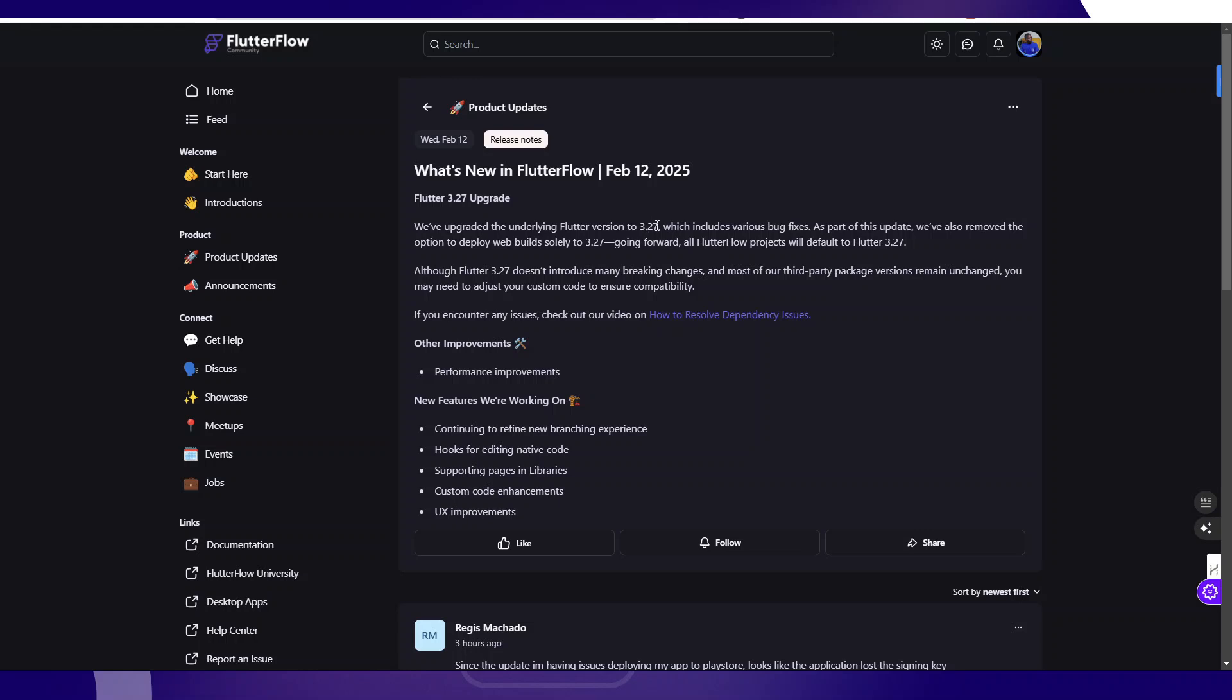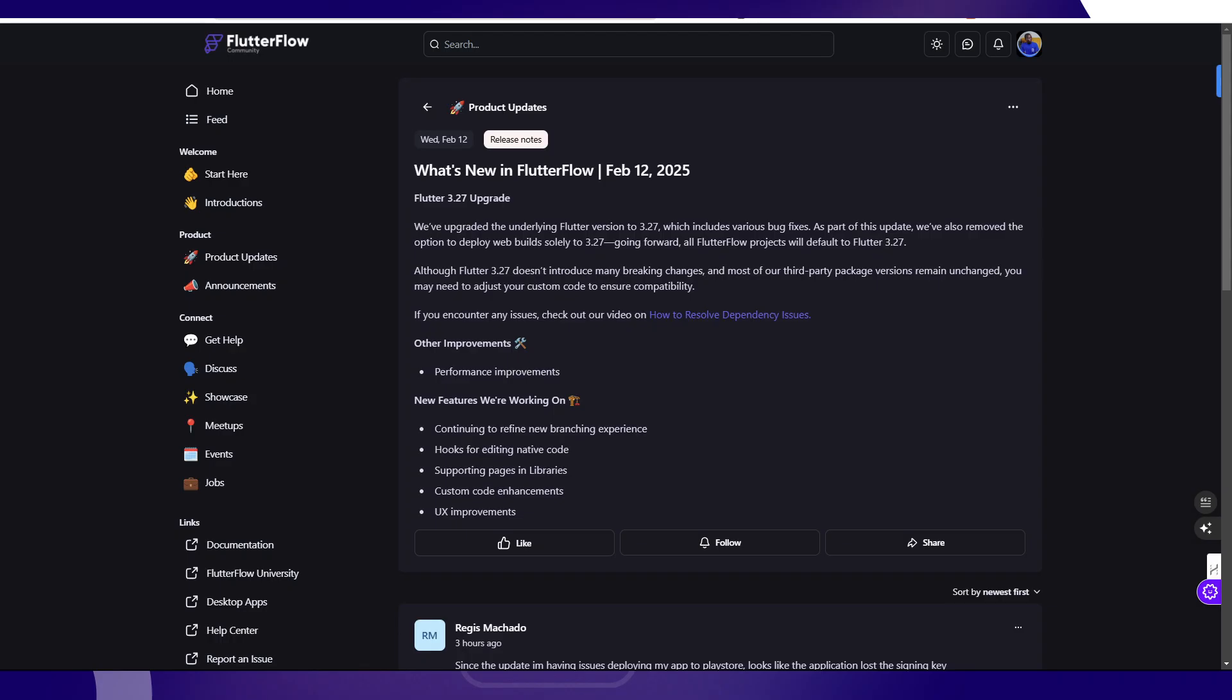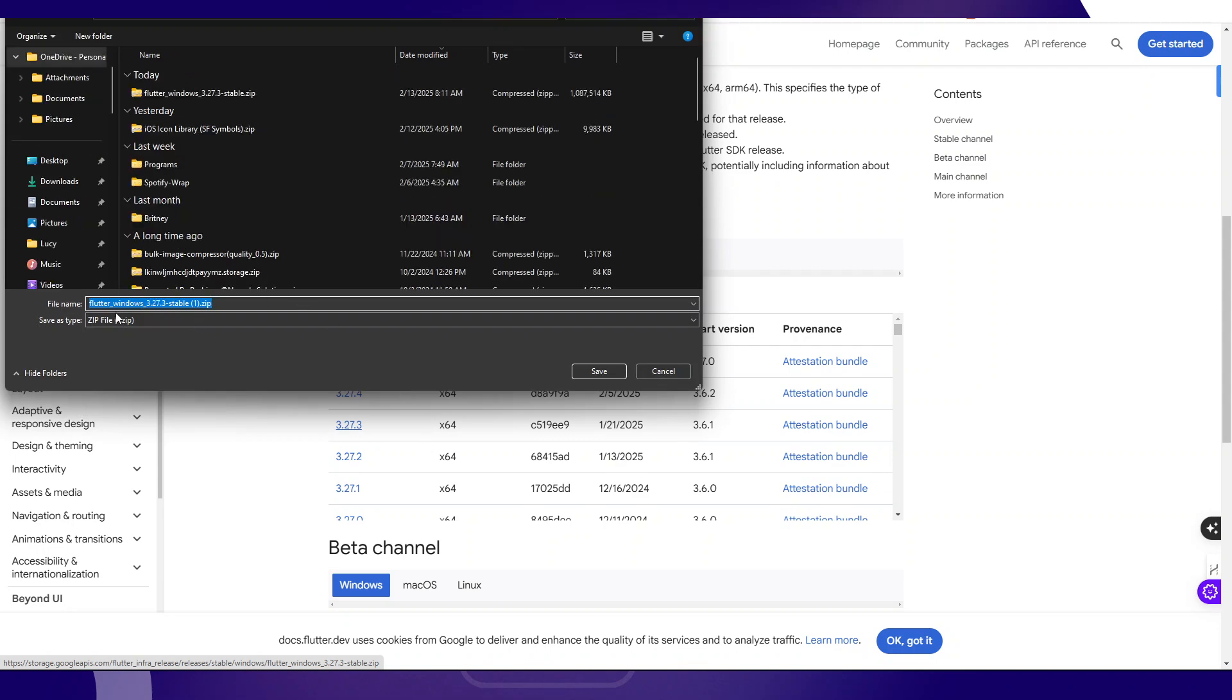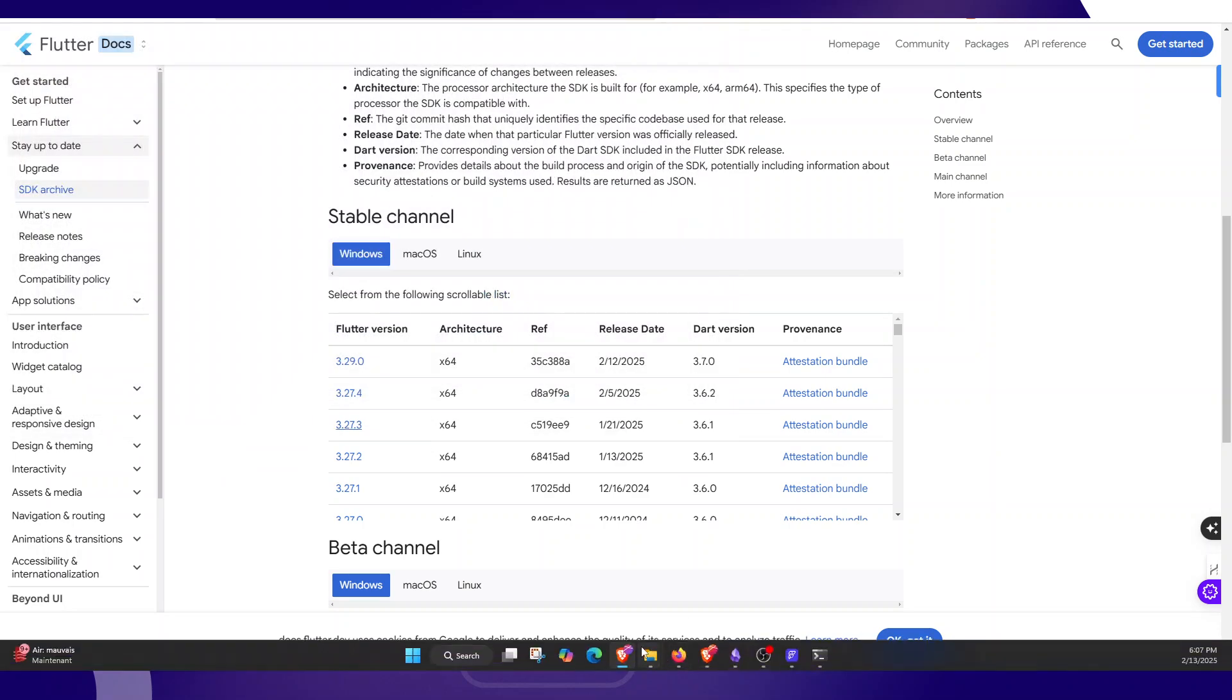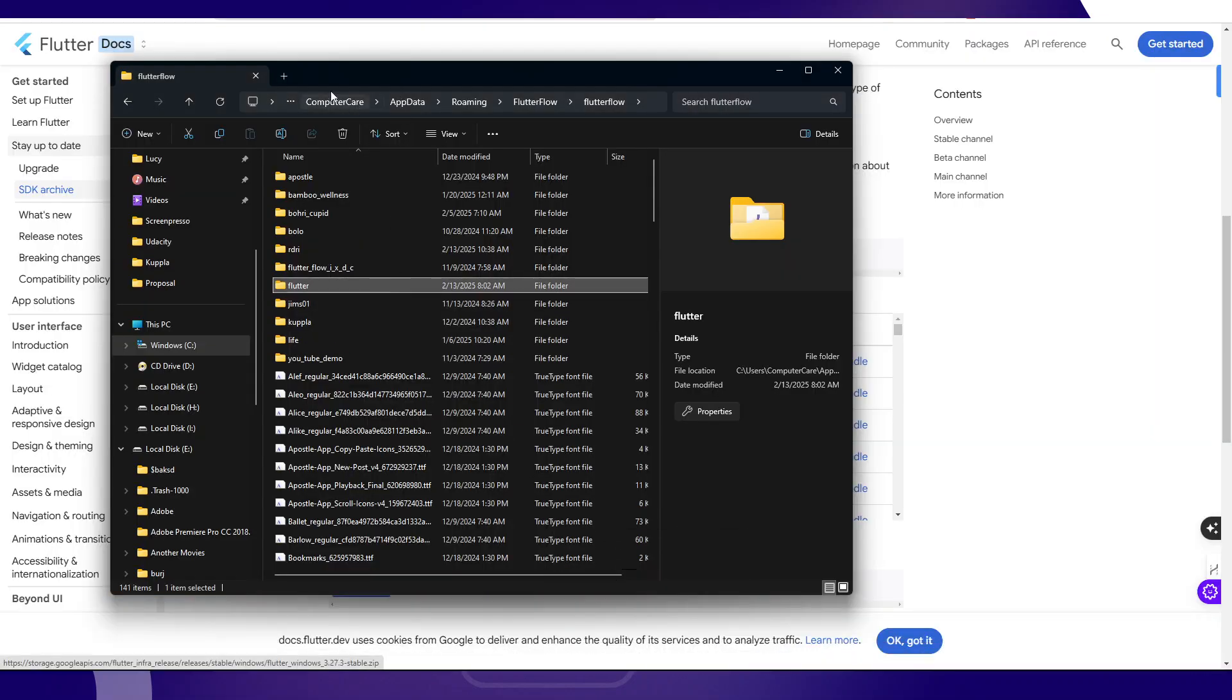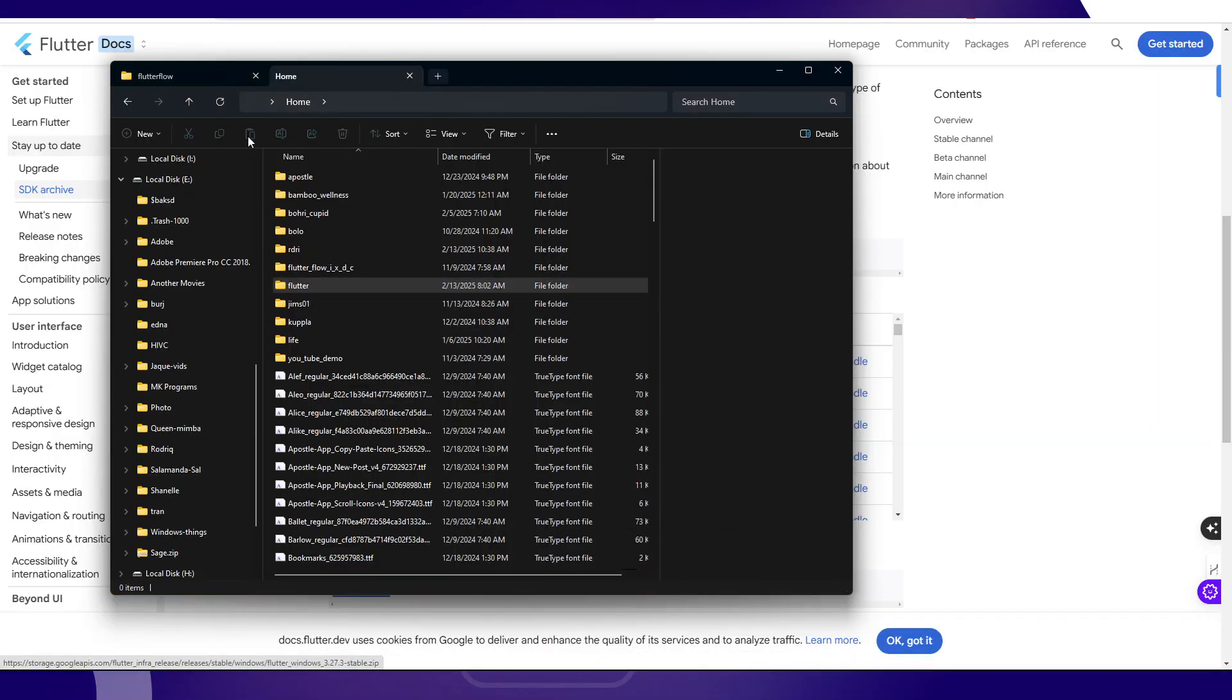Let's get that SDK for 3.27.3. You just click on this thing. Since it's Windows already, it's going to prompt the zip download. Now I've already downloaded it. It's inside my downloads folder. I can show you here, this is it inside my downloads folder.